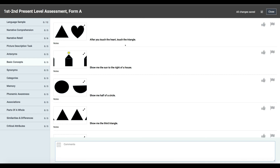If you have any questions about the image viewer or any other features within SLP Toolkit, don't hesitate to reach out at hello@slptoolkit.com.